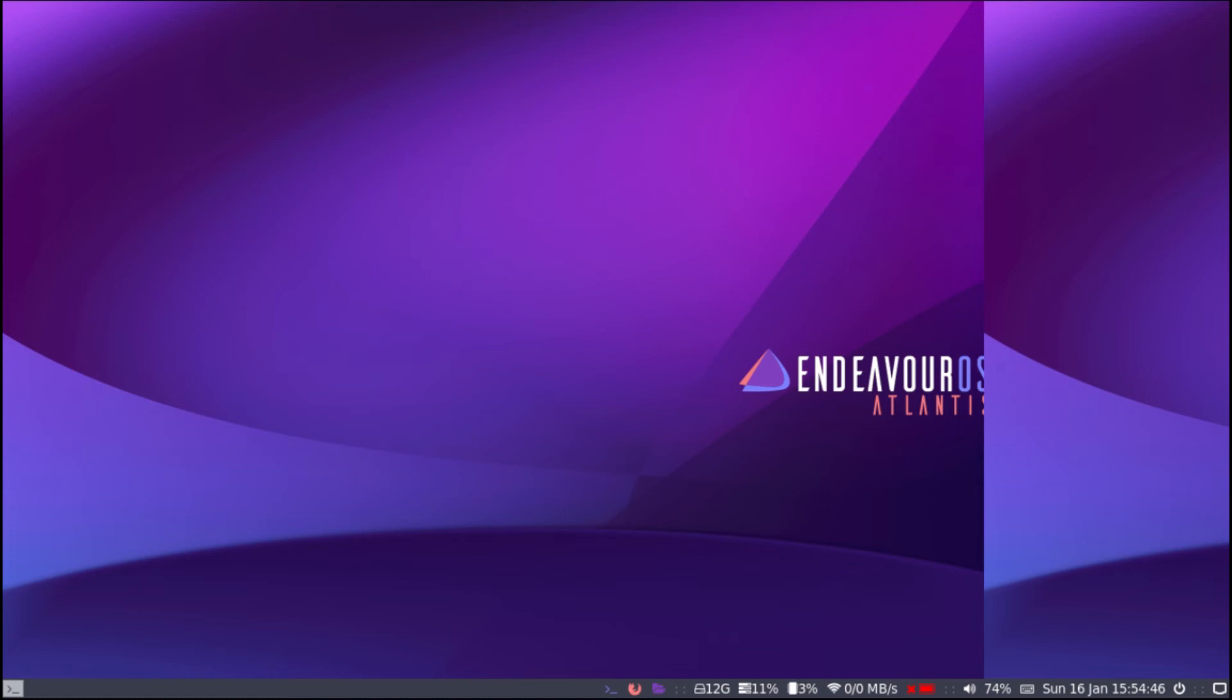And hello everyone, welcome back to another tutorial. So in this tutorial I'm going to show you how to use i3 with the MATE desktop environment.